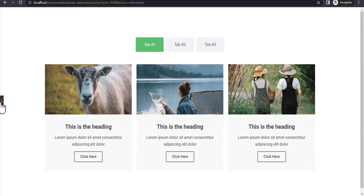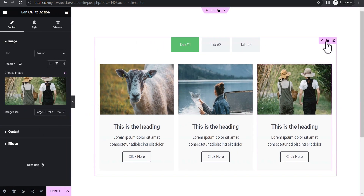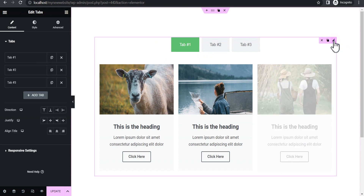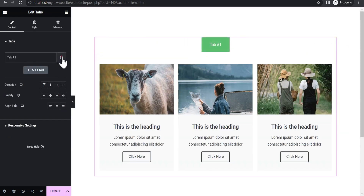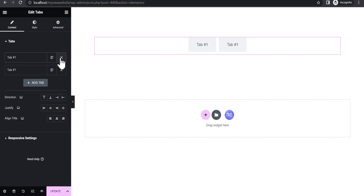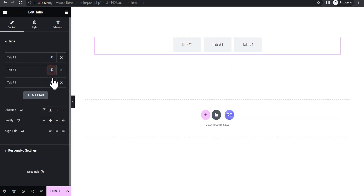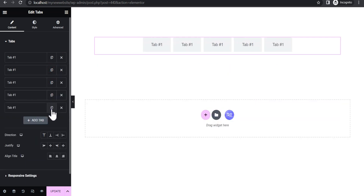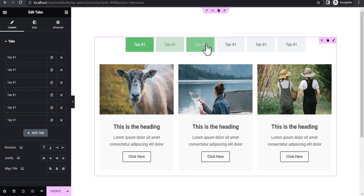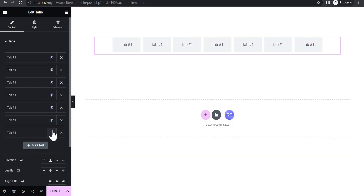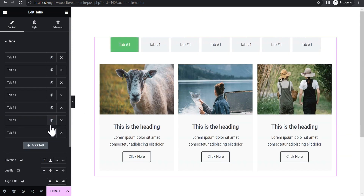The next thing we're going to do is go back to editing our tab. Let's delete the placeholder content and then duplicate this tab — duplicate it again and again until we have around seven or even ten tabs, depending on how many you want.